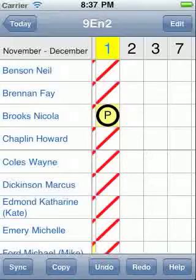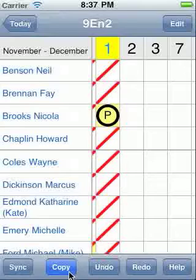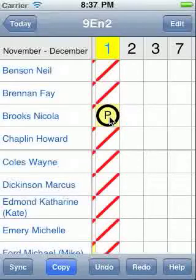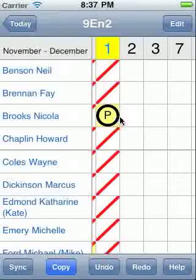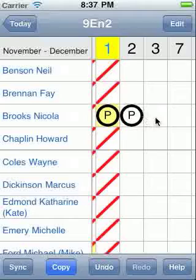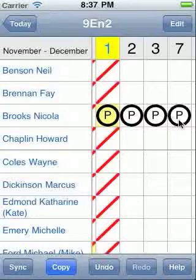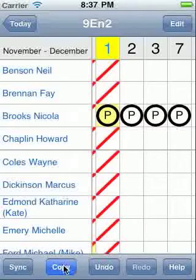Touch the copy button to enter copy mode. The button becomes highlighted to show this. Touch the code you wish to copy. I'll touch the absent P code. Now touch where you want to copy to. And finally touch the copy button again to exit copy mode.